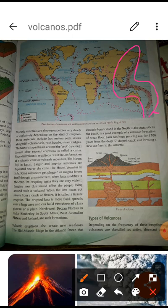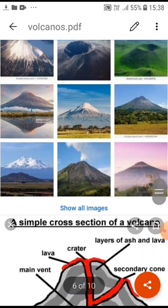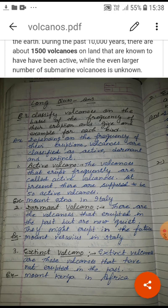Examples of dormant volcanoes include Mount Vesuvius in Italy, Mount Kea in Hawaii, and the Yellowstone volcano in the USA. Extinct volcanoes are those which have never erupted in the past or show no evidence of eruption. Examples include the Zuidwal volcano in the Netherlands and Kilimanjaro in Tanzania, Kenya, Africa. So we have three kinds of volcanoes: active, dormant, and extinct, with different examples of areas where they occur.